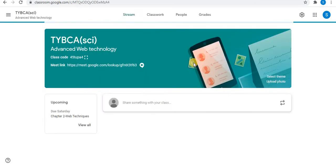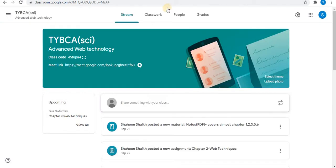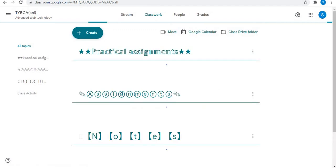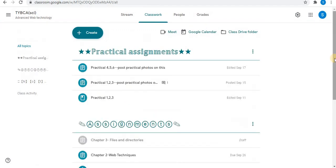Open the classroom. In the classroom, click on Classwork. In the Classwork section, you can see your assignments.